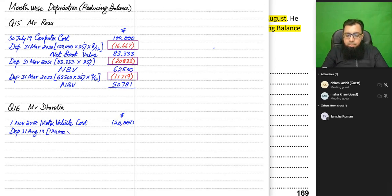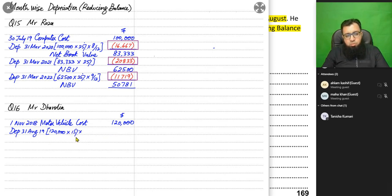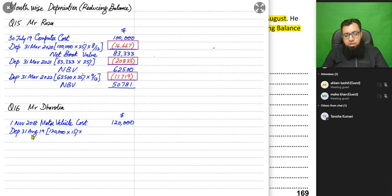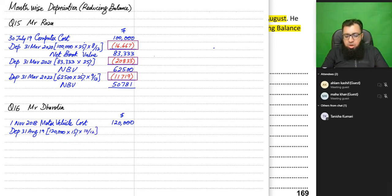For Year 1, ending 31st August 2019, we charge depreciation on the original cost. 15% of $120,000 = $18,000 for the entire year. But we count the months: the year started 1st September 2018. We didn't have the asset for September and October — the asset was bought in November. So we charge 10 months out of 12: 18,000 × 10/12 = $15,000. Deducting this gives a net book value of $105,000.